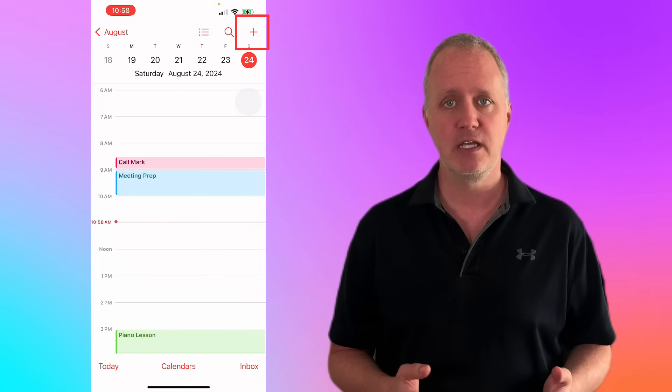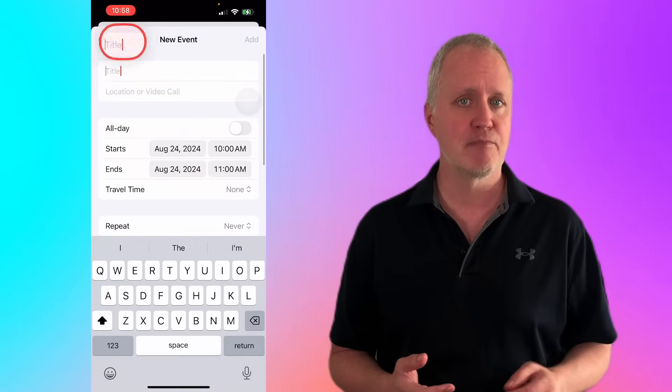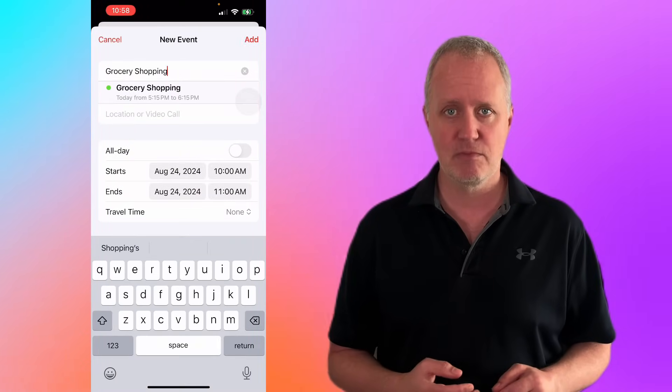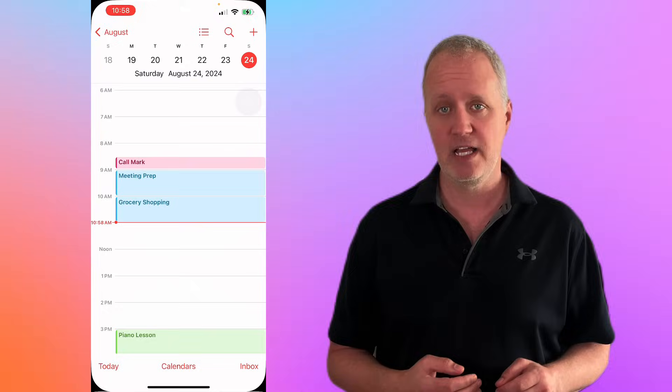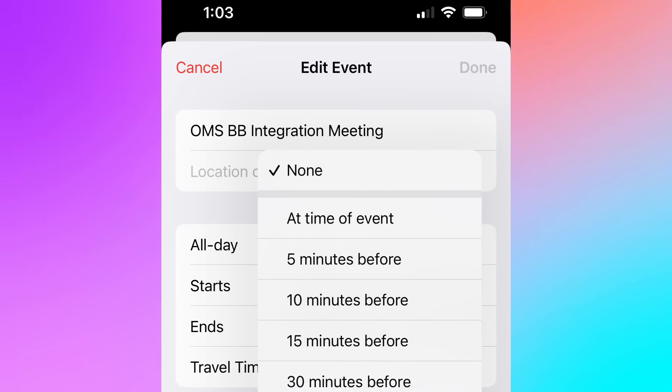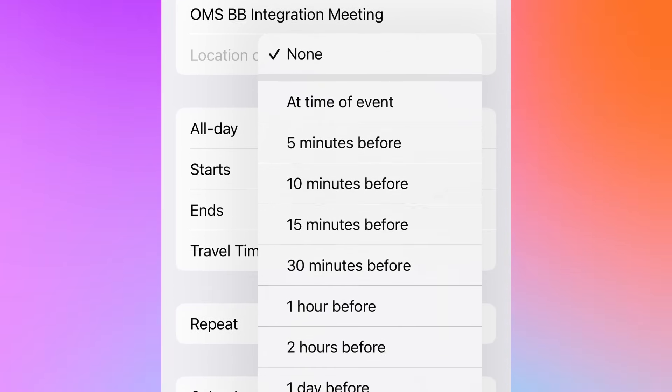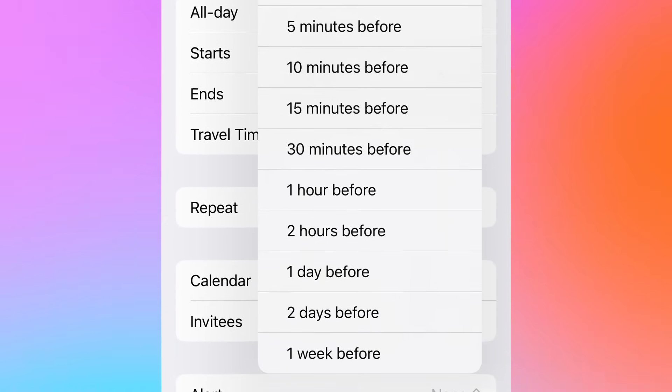Alternatively, you can tap the plus button in the top right corner, enter the details as you did before, and all the same options are available. It's a straightforward method for those who prefer a more traditional approach. Next up, let's talk about alerts. You'll never miss an important event again with customizable alerts on the calendar app. This feature makes sure you're reminded exactly when you need to be, whether it's minutes, hours, or days in advance.